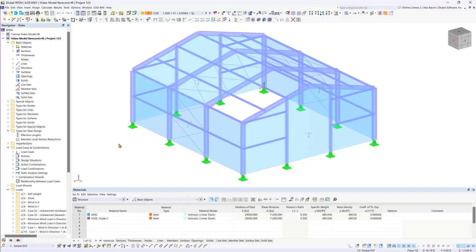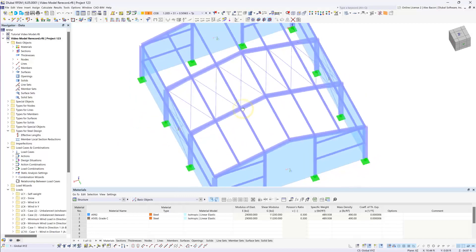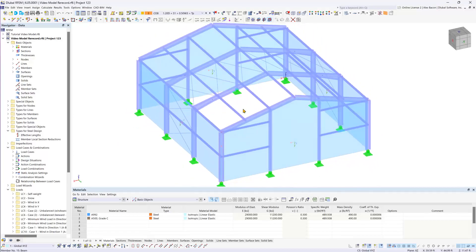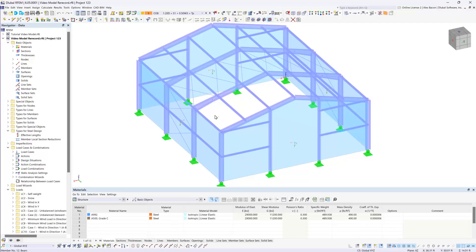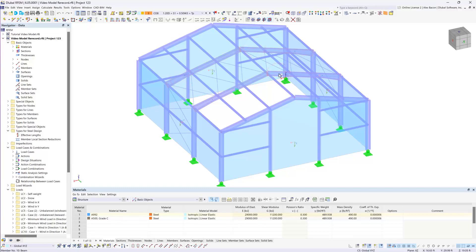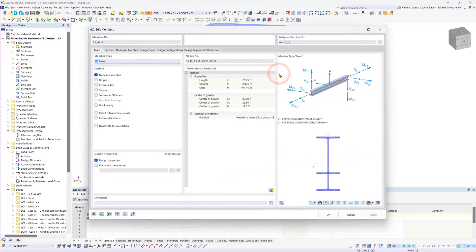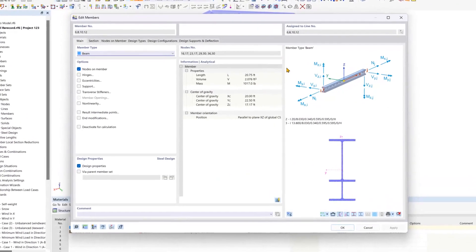For the design, we're only going to focus on the inner beams of our structure and the outer corner columns as well. So let's start by selecting all of our inner beams and double-clicking on them to edit them.